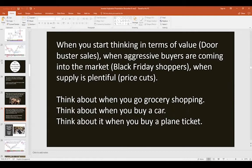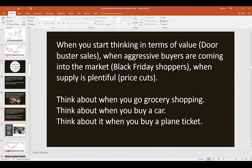When aggressive buyers come into the market — like Black Friday shoppers who wait all year — they're going to be aggressive because they know price is going to come down. There are seasonals in shopping just like in trading. And when supply is plentiful — like during harvest season when you have an apple orchard — prices are generally lowest, and you lower the price to attract buyers. Think about buying a car: you do your research, read Kelly Blue Book, and you know what you want to pay.